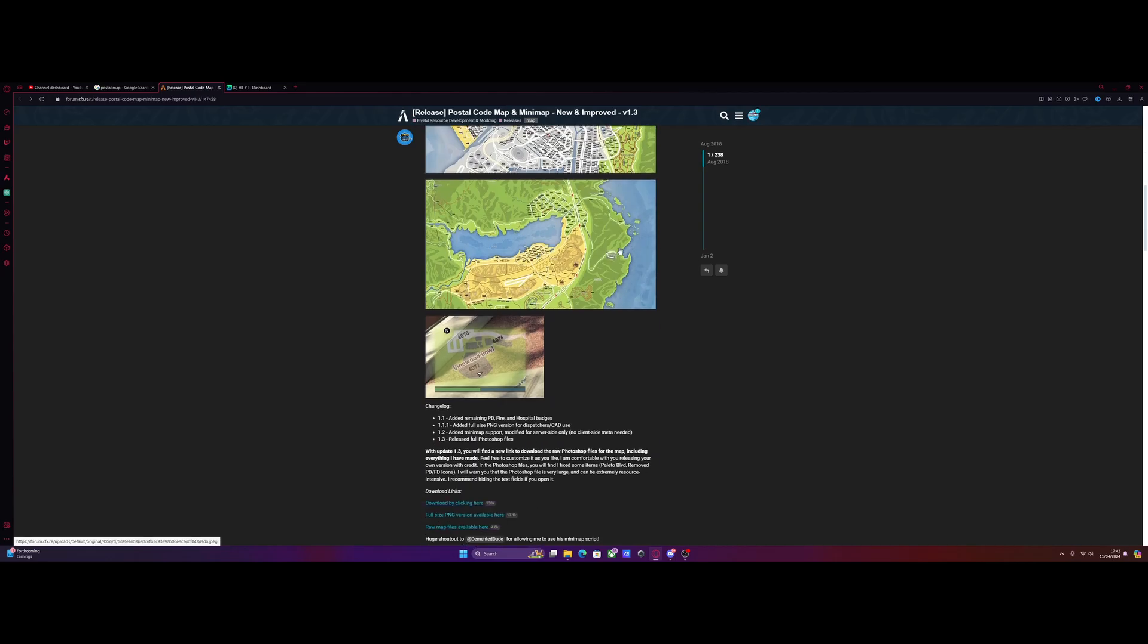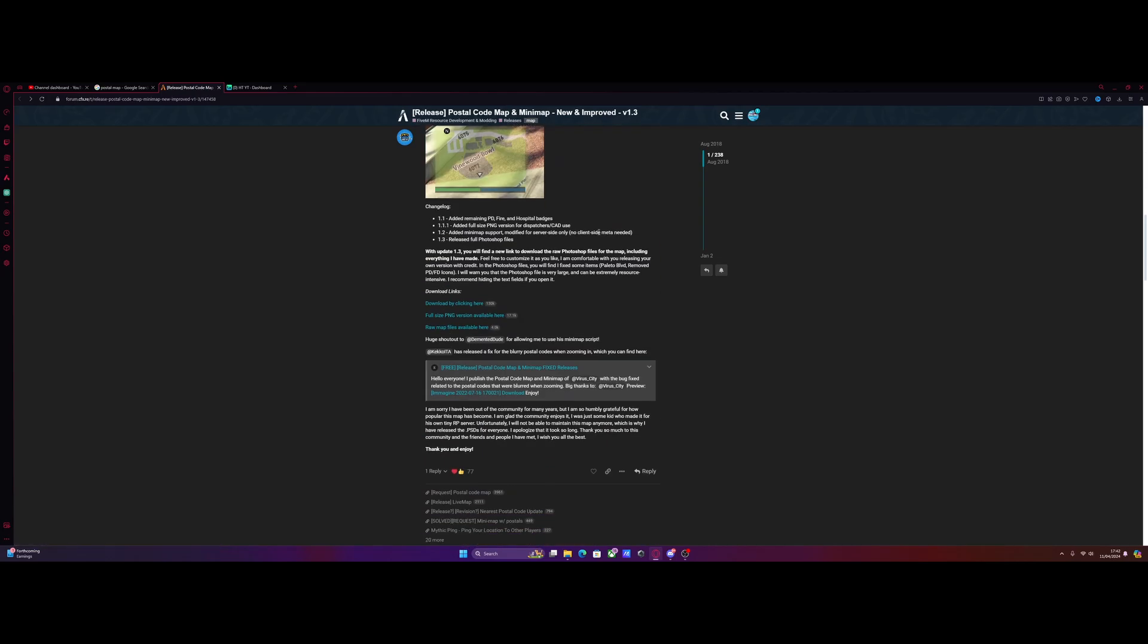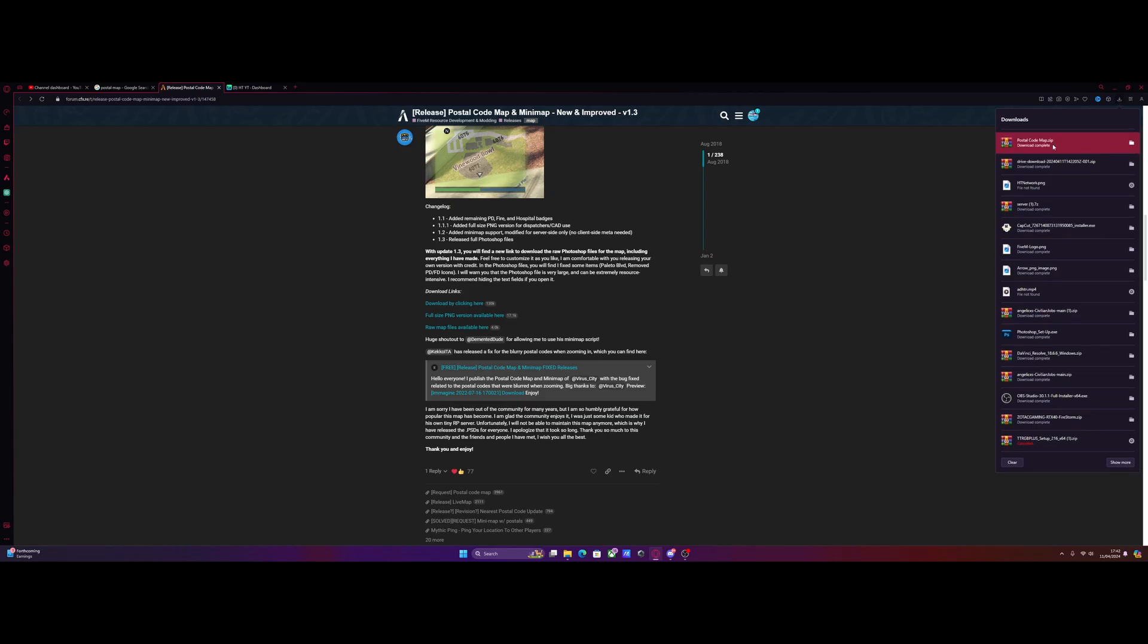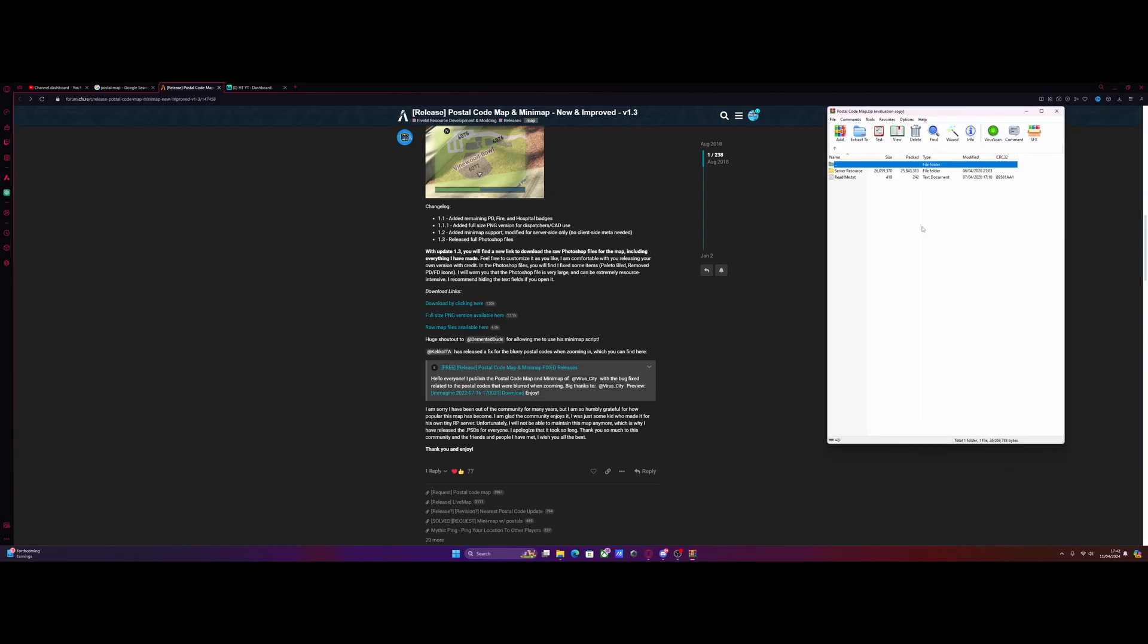Once you've got a map mod that you want, scroll down to download links and just download it by clicking here, then open the download folder.